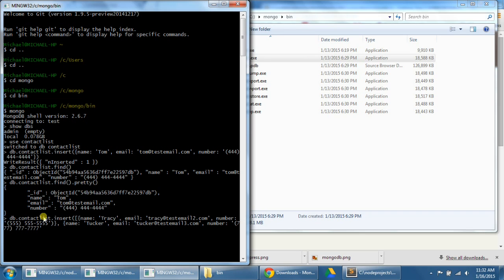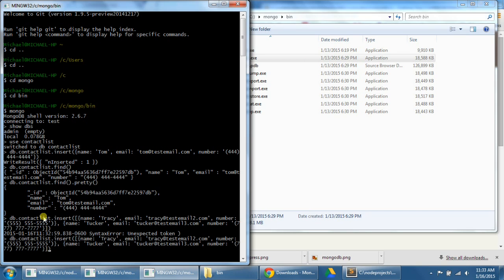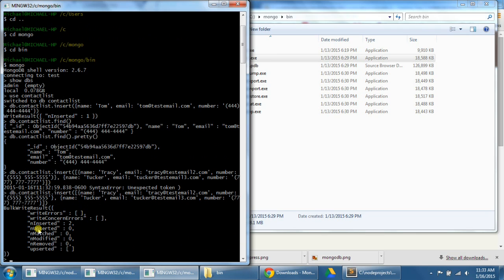Then close the square bracket, close the parentheses. I accidentally put a close parentheses after the five here. I just pressed up to get back here. And so now we should see this n inserted two here. And so that means we've inserted our two new objects into our database.